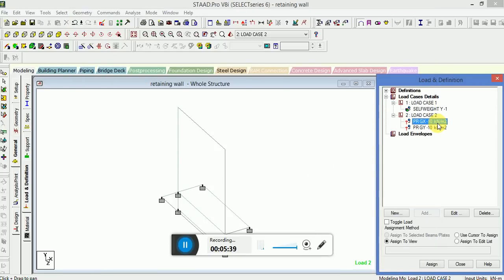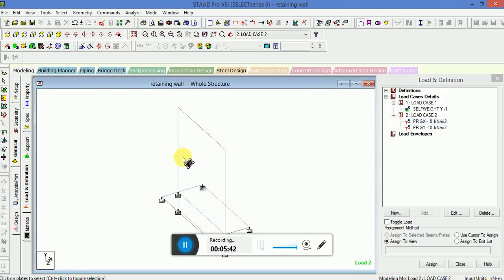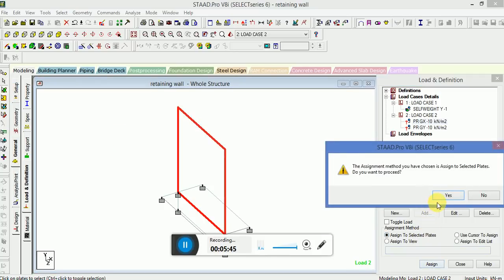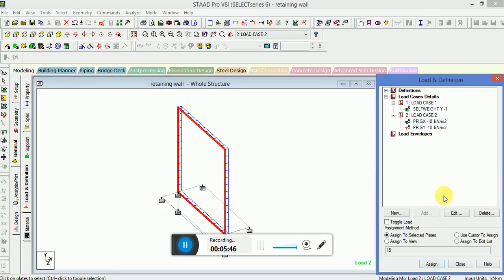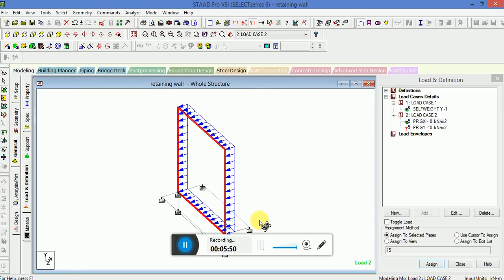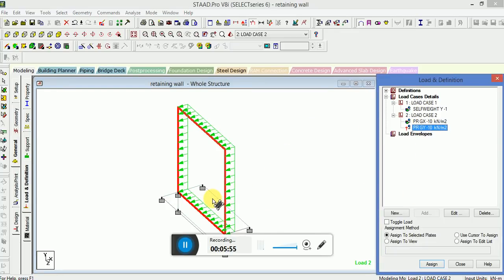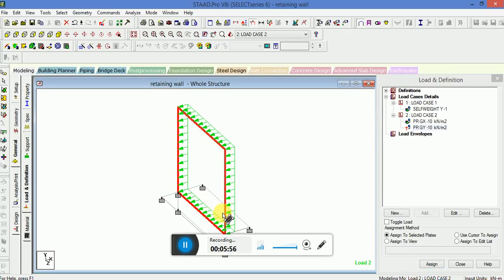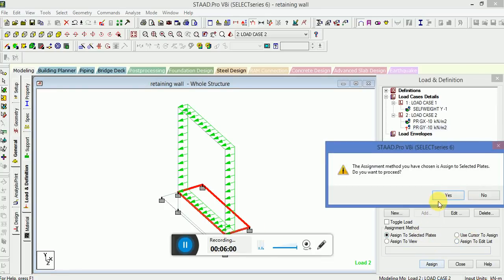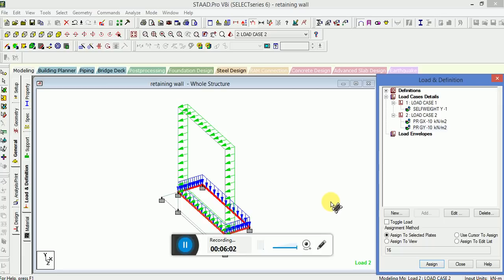Now this GX I will apply on this plate. You see the load has been applied. Now I will apply the load on the bottom plates. You see the load on the retaining cantilever wall that is T-shaped.